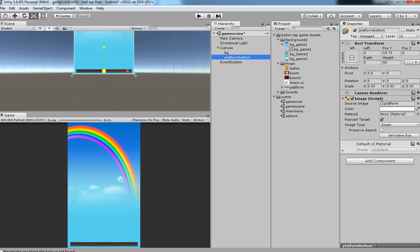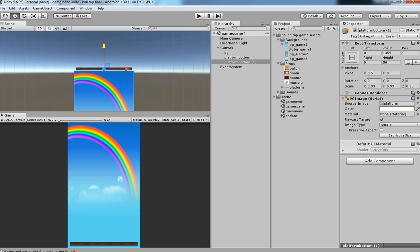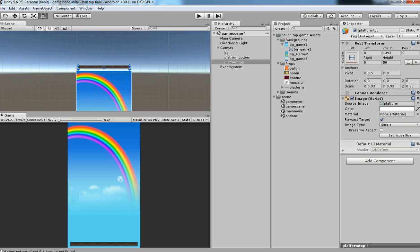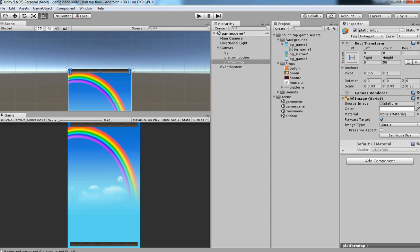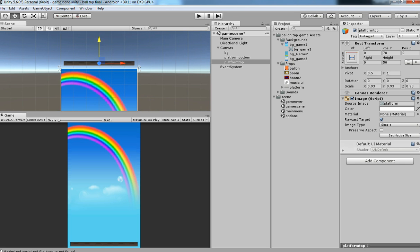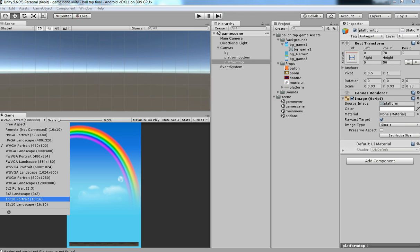Have the same platform on the top side as well. We want to check whether the balloon goes over the top platform. Rename it as platform top. Change the transform and move it to the top. Check every resolution — yeah, it's working fine.